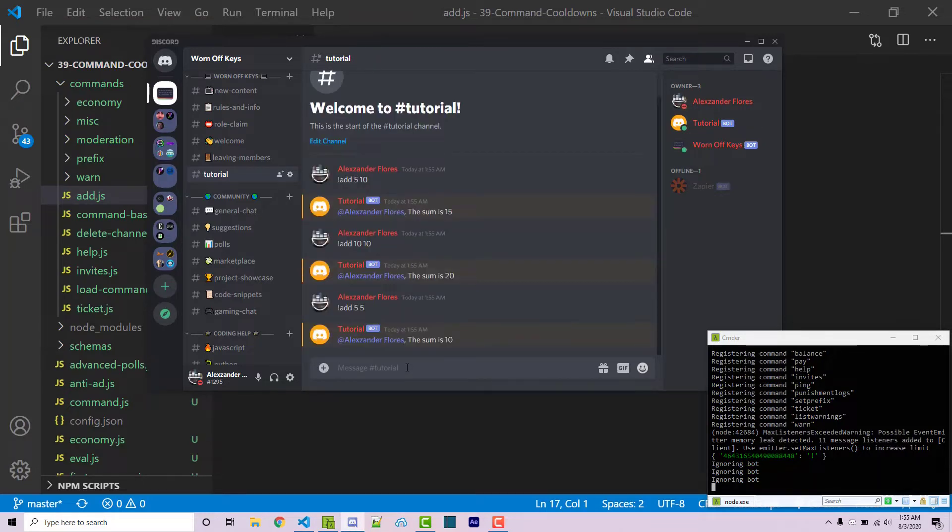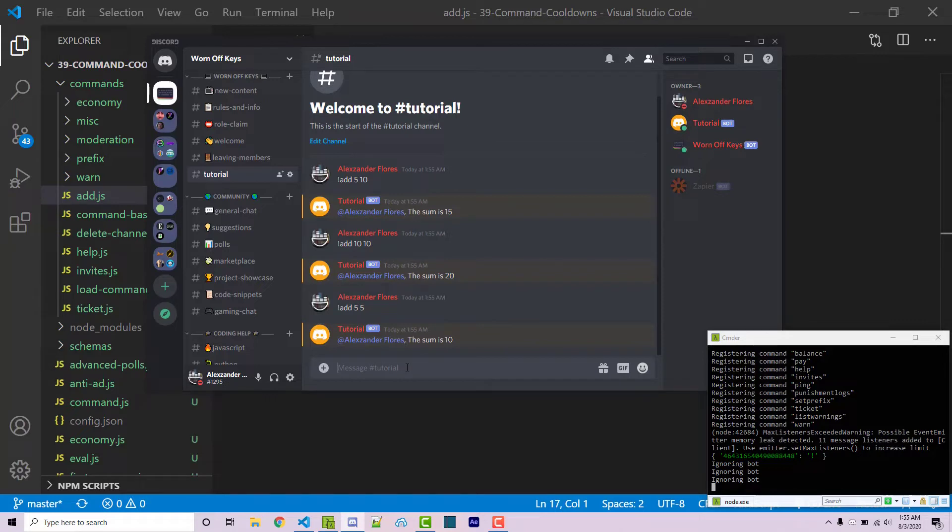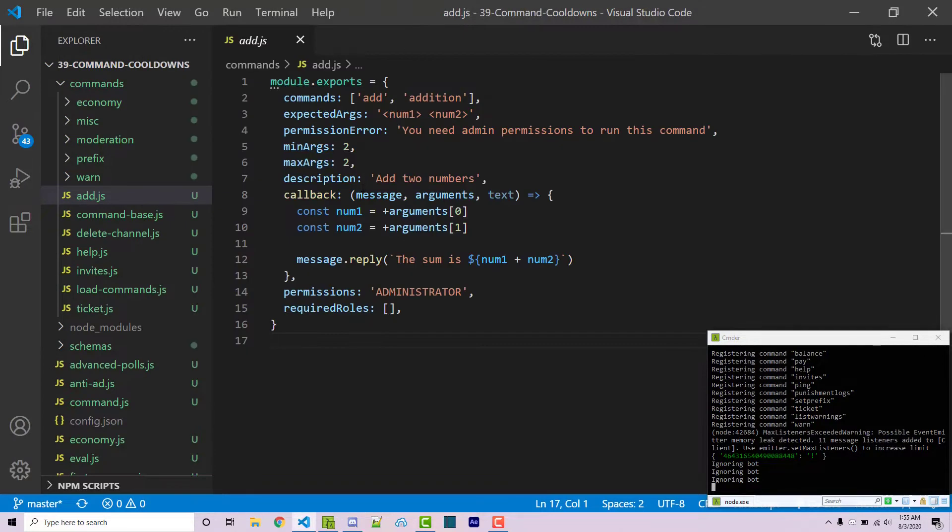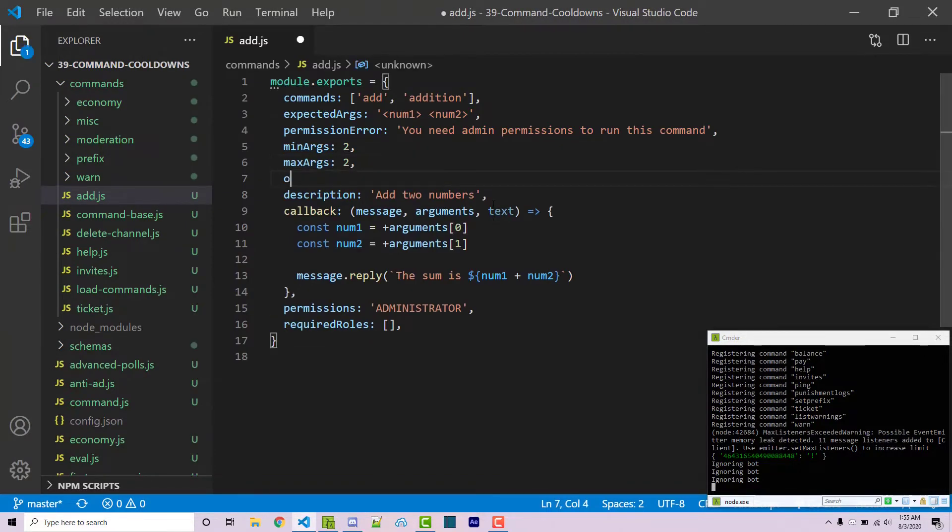So I can just run this as frequently as I want. Let's say hypothetically we wanted an actual cooldown within this command so I can only run it once every ten seconds. So I'm going to go into my code here and I'm going to add another property. This will be called cooldown and I'm going to say ten.